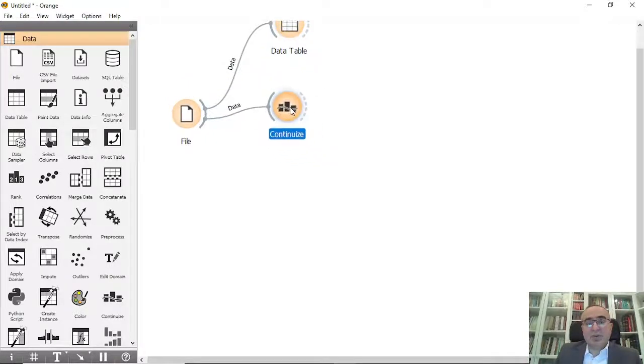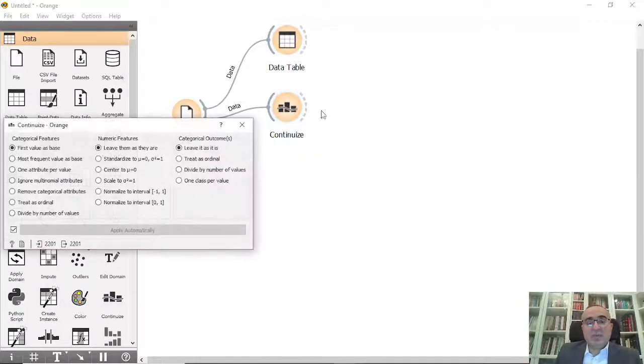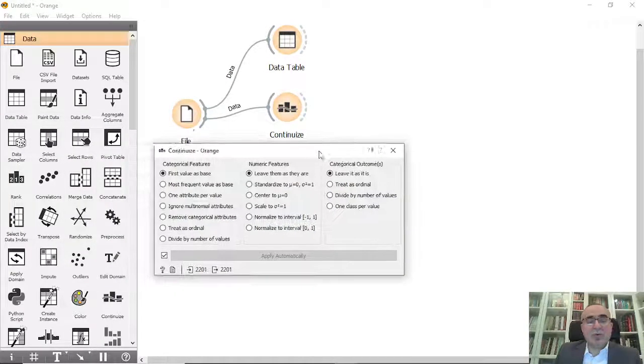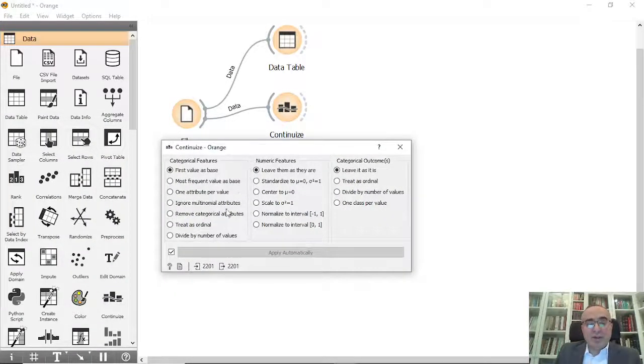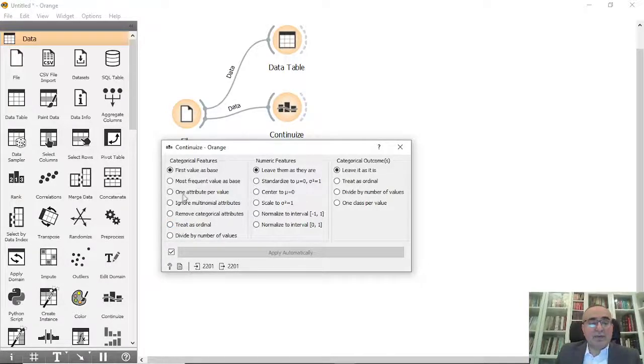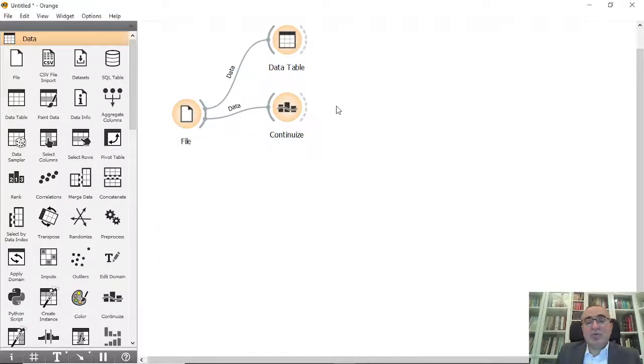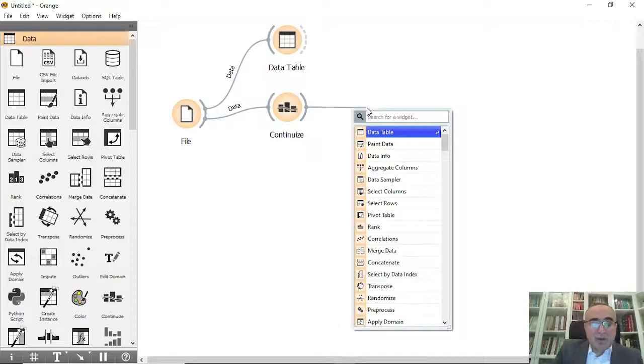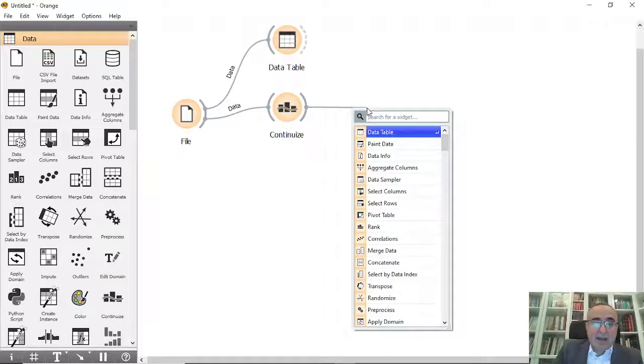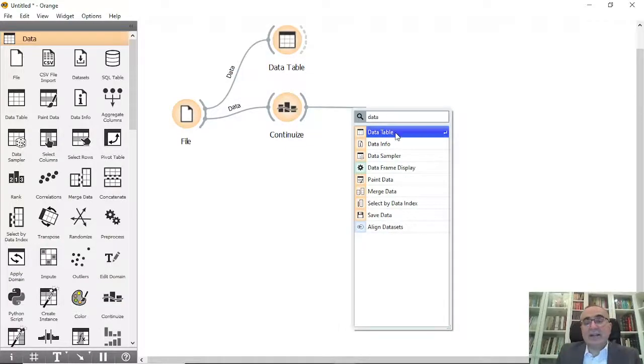Once you double click, you can choose what to do. For example, treat the categorical features as ordinal. Once we do this, you will have the whole categorical features changed into values.